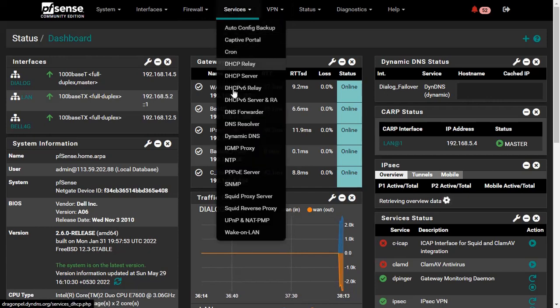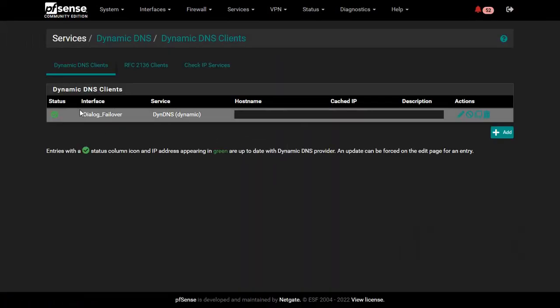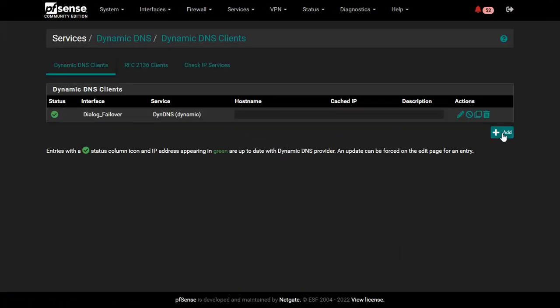Go to Service, and click Dynamic DNS, and click Add button.